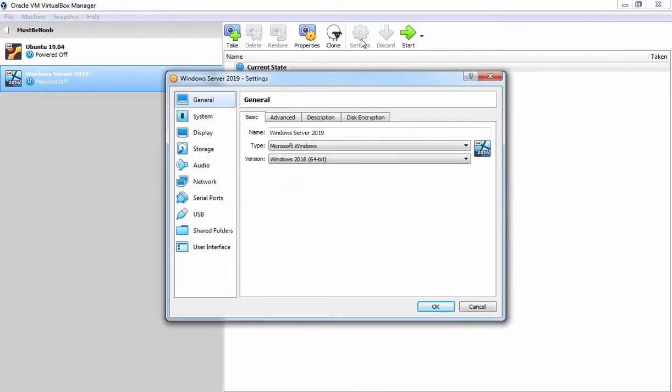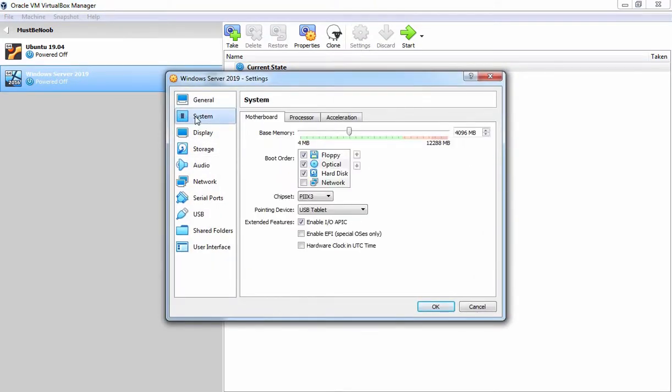The first thing which I am going to do here is click on system tab. First of all, I am going to change the boot order. I am going to clear the checkbox for floppy disk.